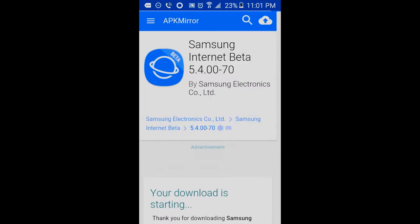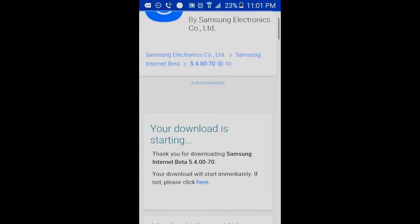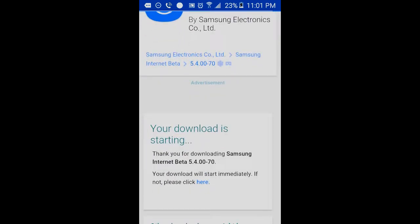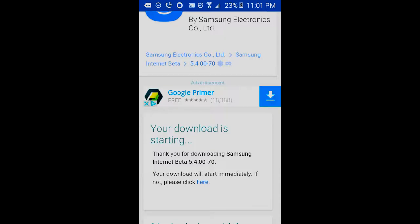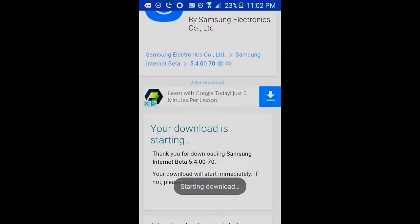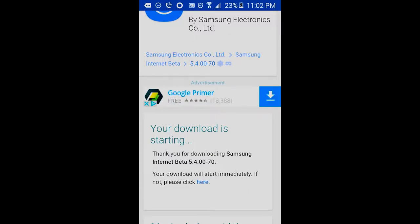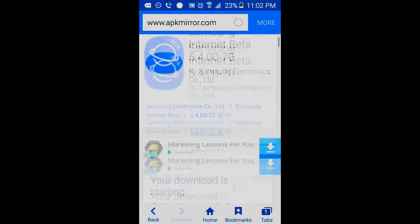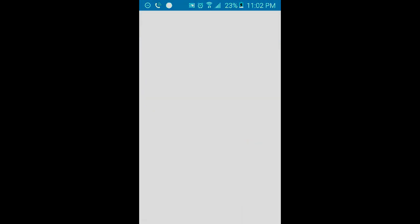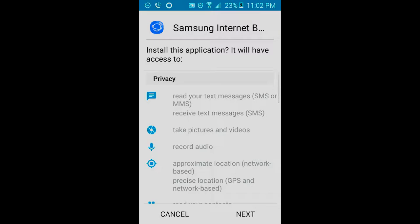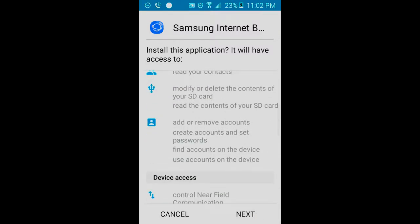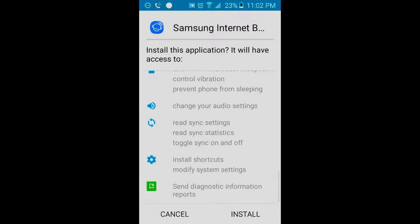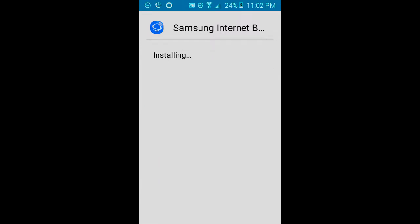And then from there, we're going to let the application download. Your download is now starting. The download has started. So we're going to wait for this thing to download. Download complete. Click on the application that has been downloaded and then click next, click next, click next, and then click install. And the application should be installed.